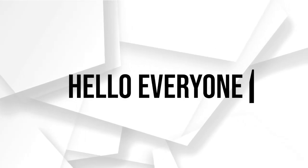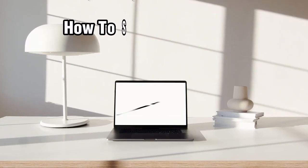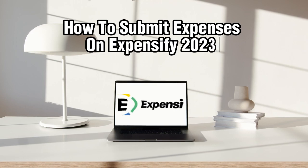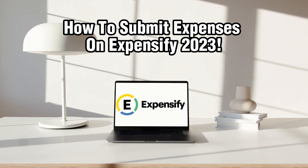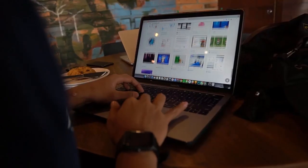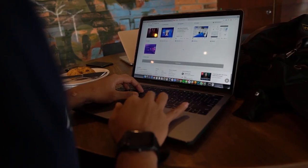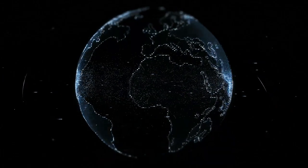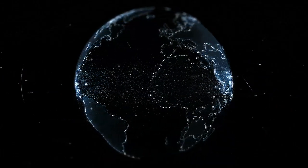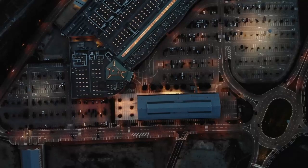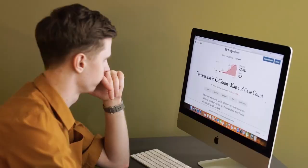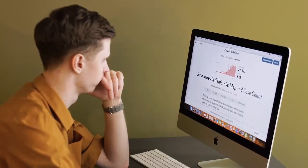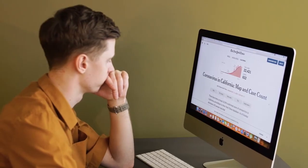Hello everyone and welcome back to our channel. In today's video we'll be discussing how to submit expenses on Expensify in 2023. So if you want to streamline your expense management process and save time, make sure to stick by and watch this video until the end. So let's dive right into it and let's simply get started.